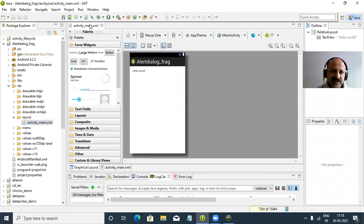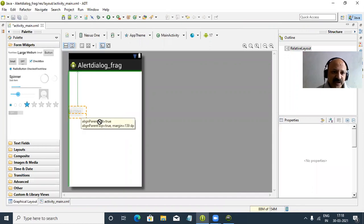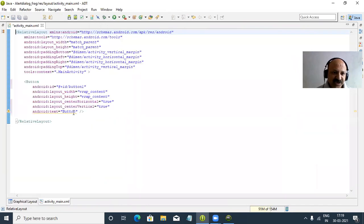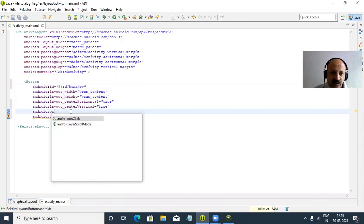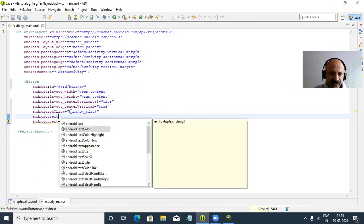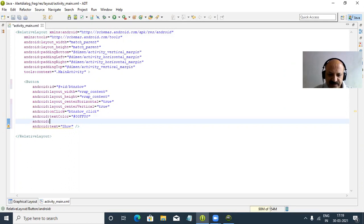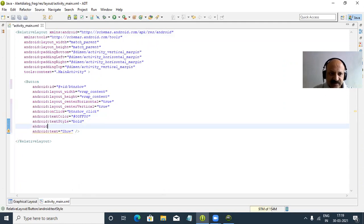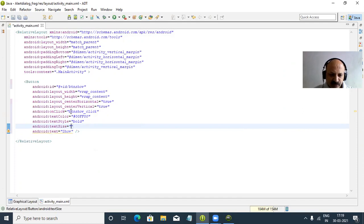In this technique, first we have to use the DialogFragment class. I select this TextView and delete it. Now we take only one button in our main design. We change the button text to 'show', the ID to btn_show, and we write the onClick event as show_click. We take text color — hash sign 0 0 ff 0 0 — that is green. Text style bold italic, and text size 25dp.